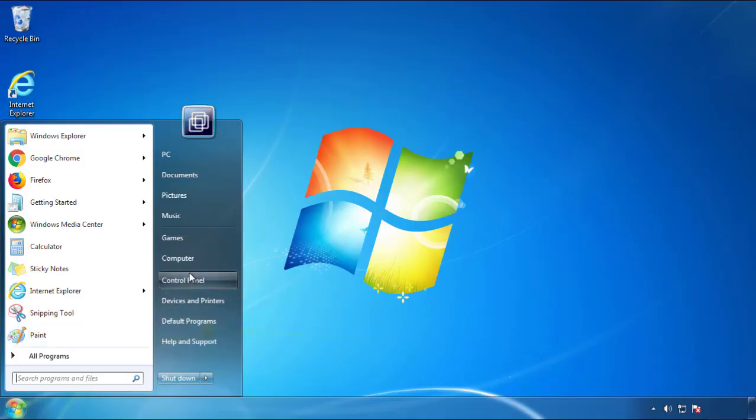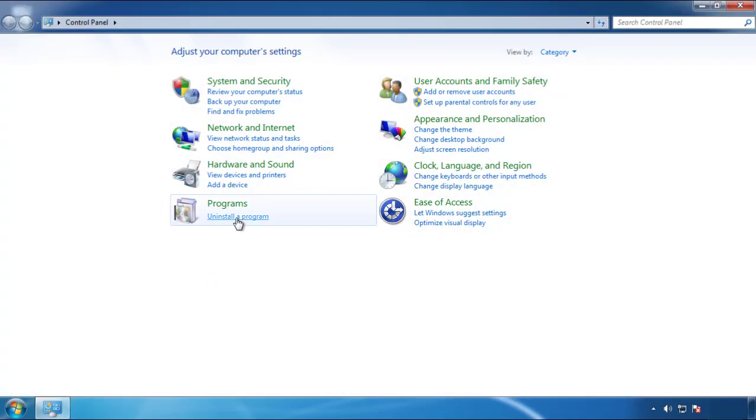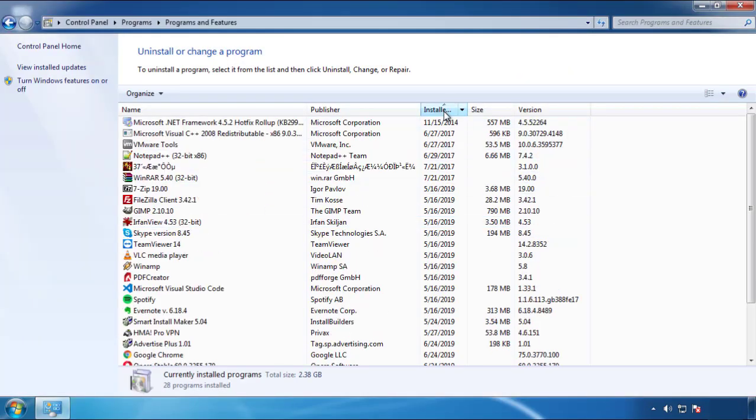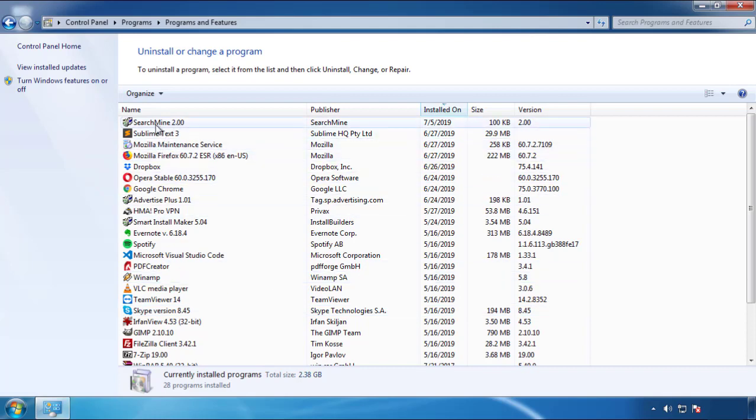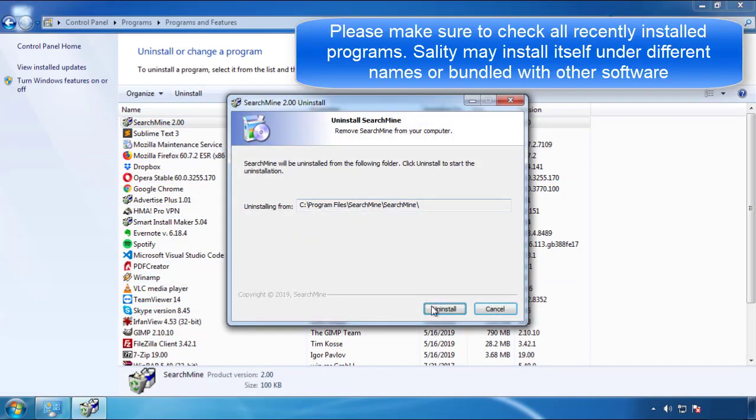Just open Control Panel, click Uninstall or Change Program, then click here on the dates to arrange the programs. Look at the most recent ones, since the adware was recently added, it should be here.